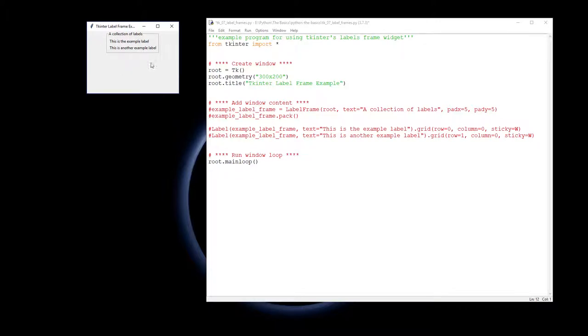Here's an example one over here, the label frame's around the outside. This is a collection of labels and inside I have two labels that I've placed. So let's look at the code that gets that to happen.